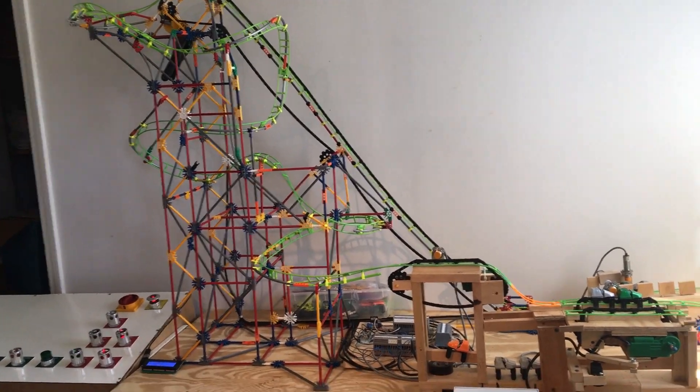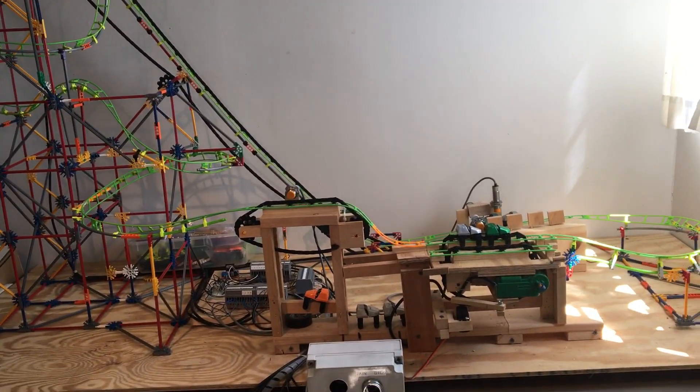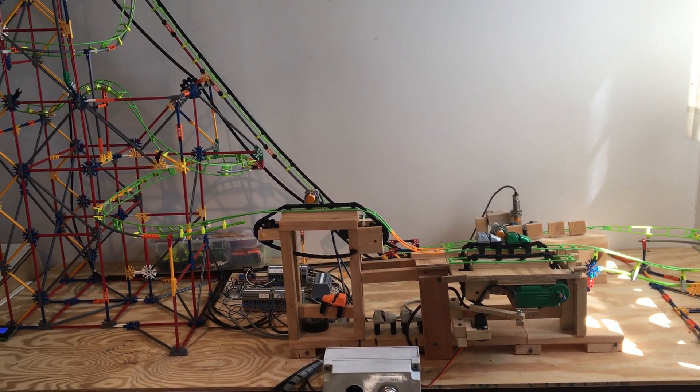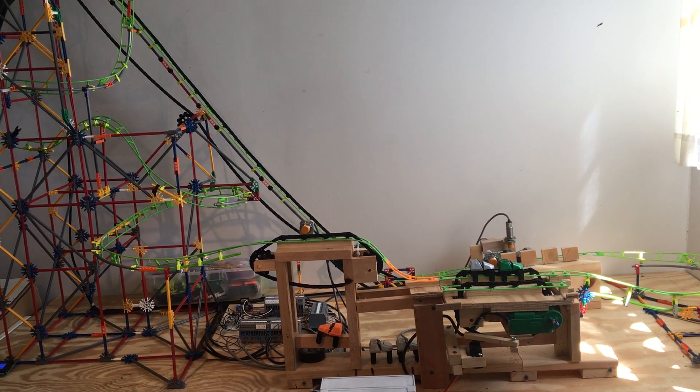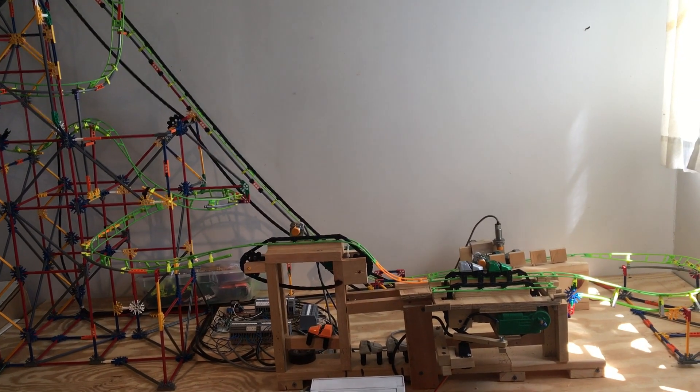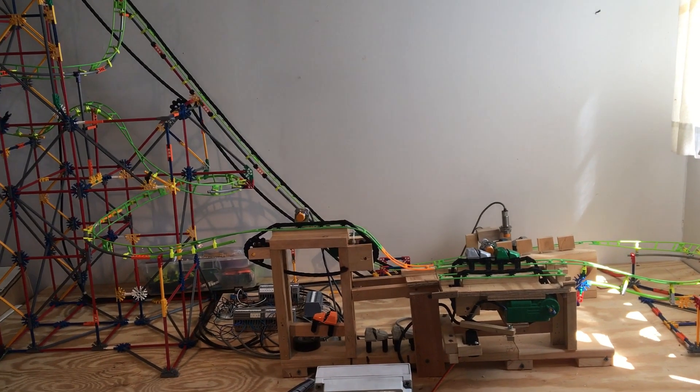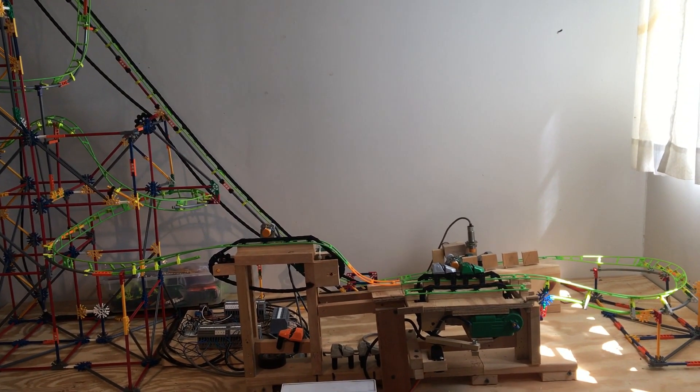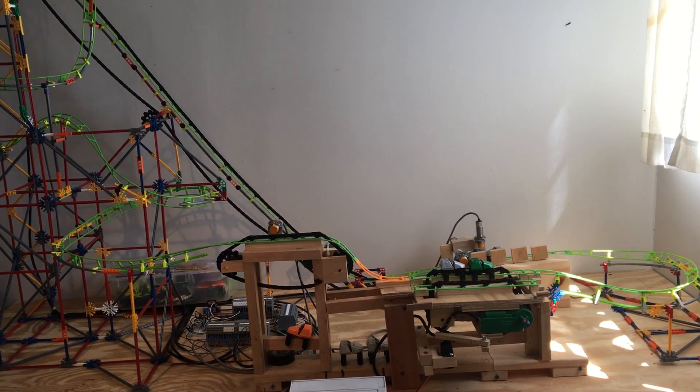Hey guys, so this is my Arduino set mini coaster. I built this over the course of eight to ten months. It's not 100% done at this point. I still have some more work I'm wanting to do to it.